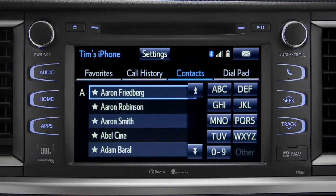We're looking at all contacts here. If you want to add a name to your favorites list, tap the star next to the name and it will highlight.